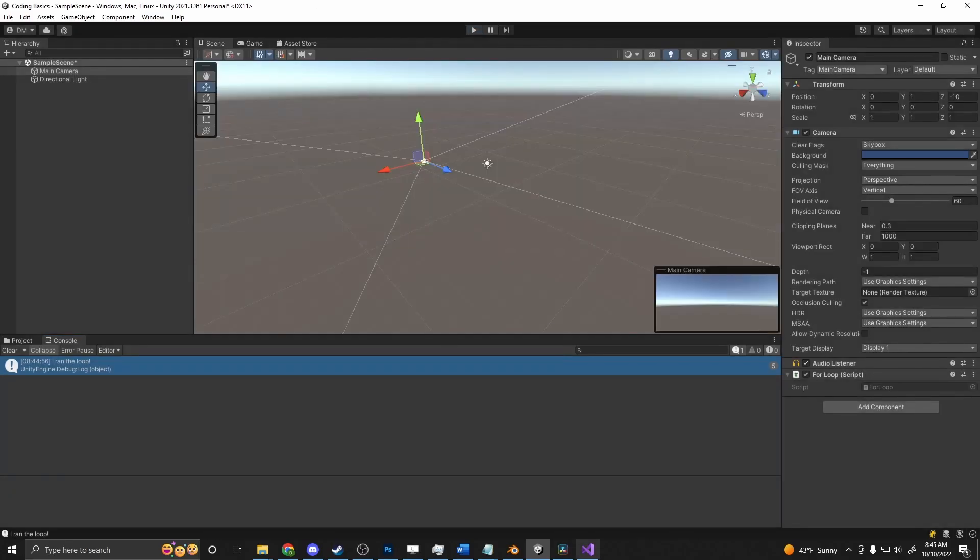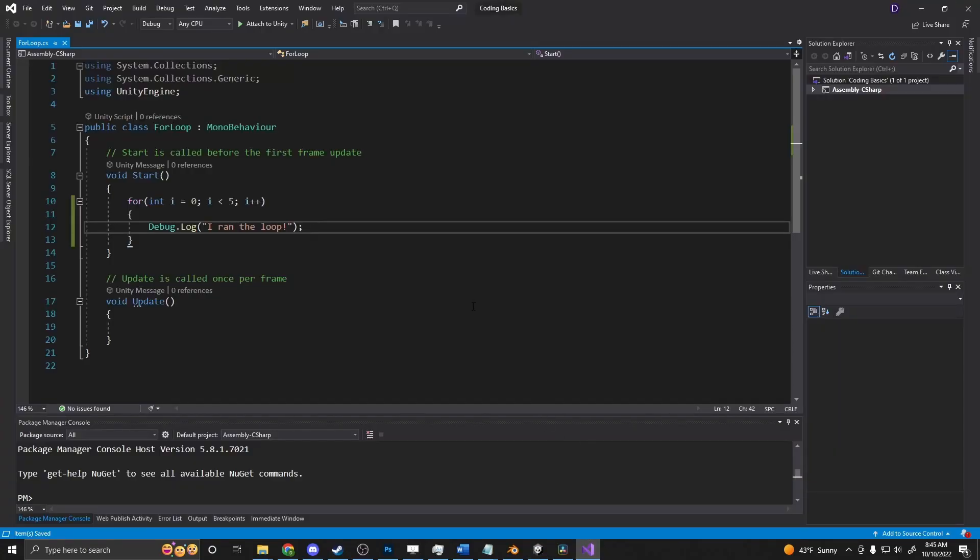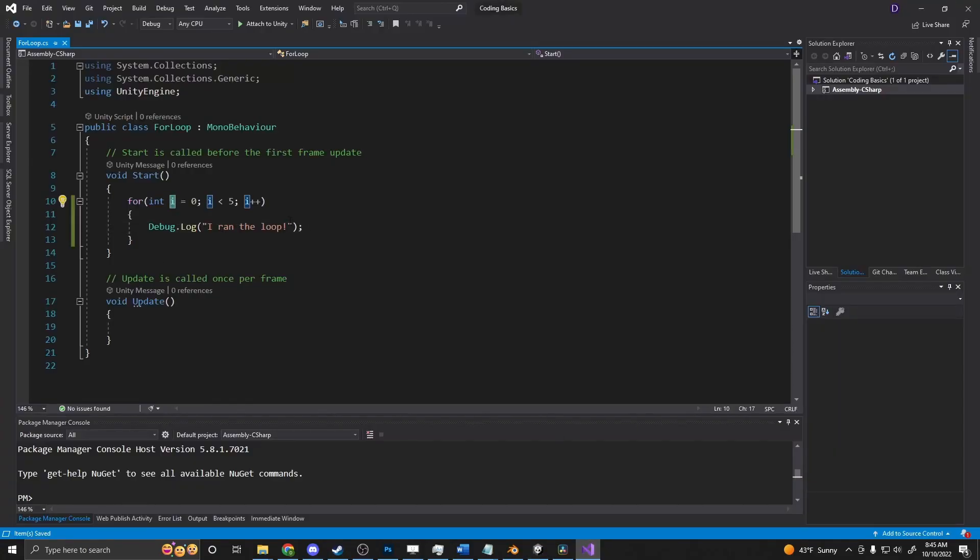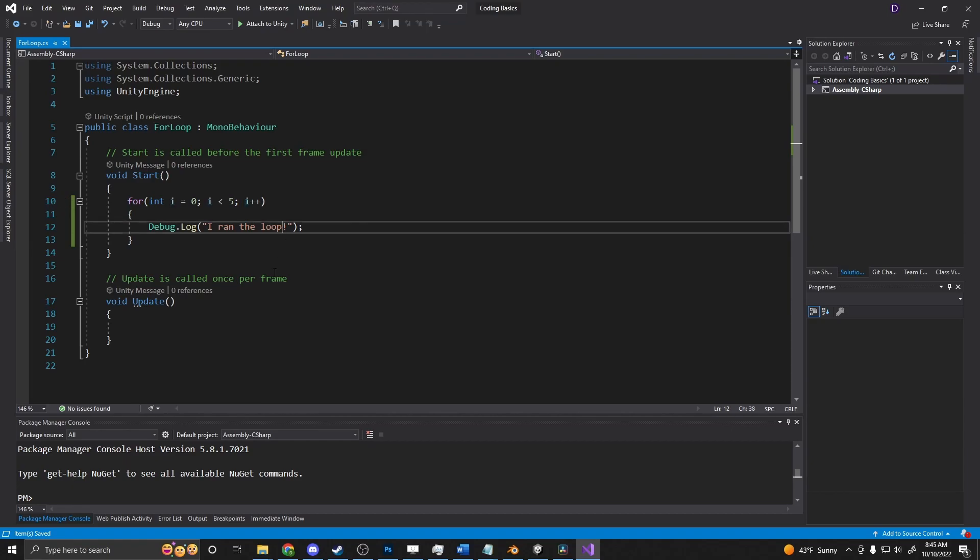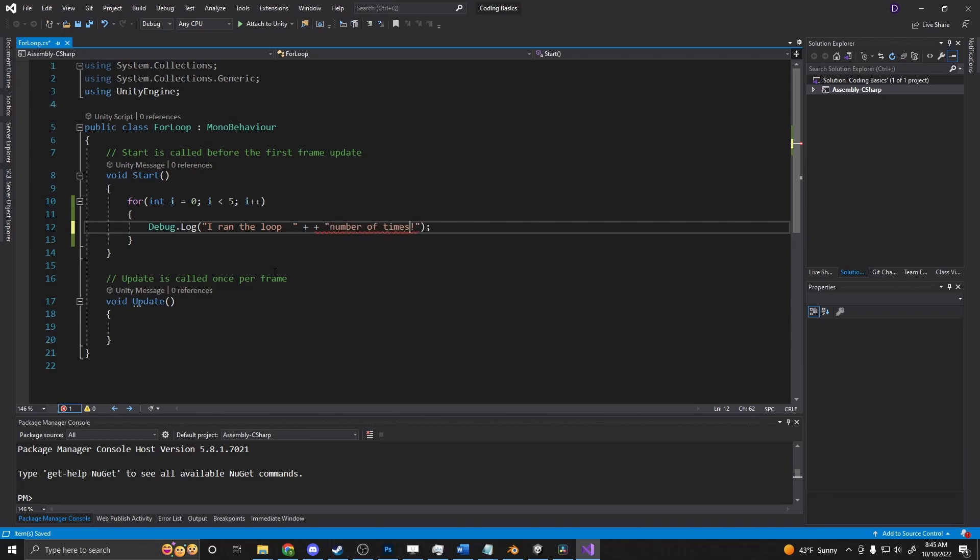So why is this useful? Well, we can use this i value that's being incremented in here. So i, if i ran the loop, and say number of times.